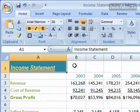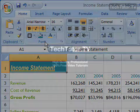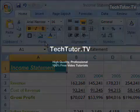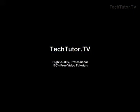So that's how you can format your text using the font section on the Home ribbon. We'll see you in a few minutes. Thank you.